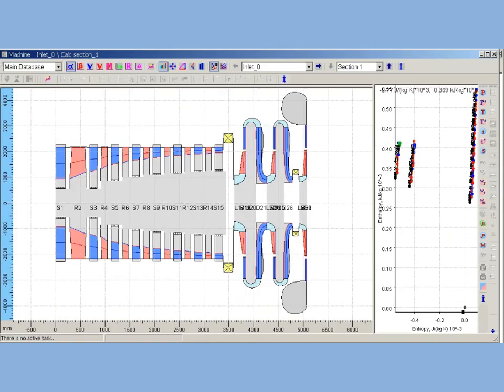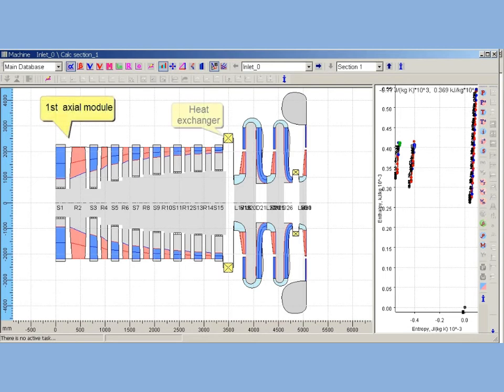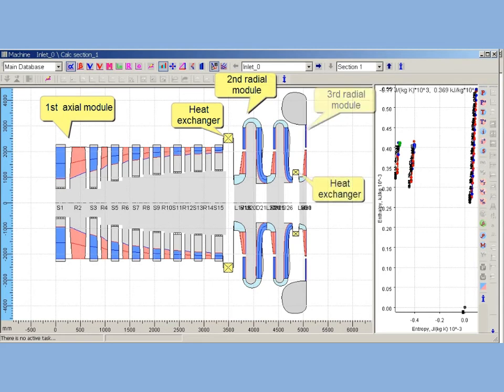After third module been added, the common flow path now includes three modules: seven stages axial module with heat exchanger, two stages radial module with heat exchanger, and one stage radial module with exit volute.